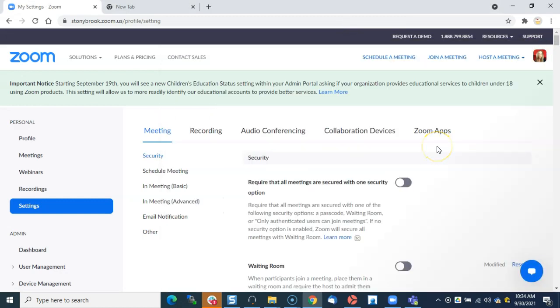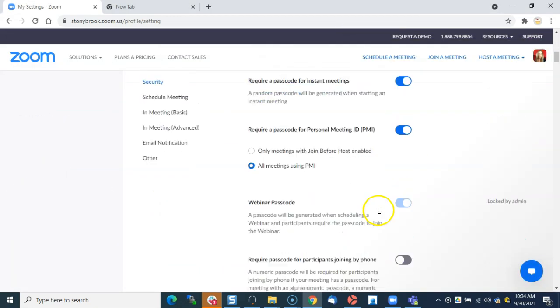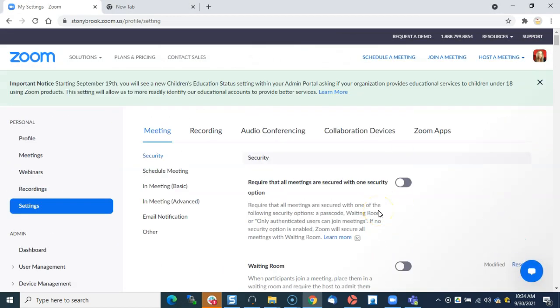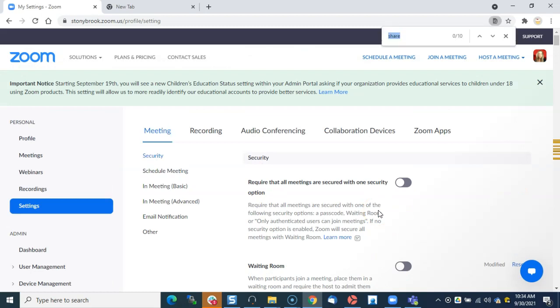To find the settings, they're kind of lengthy. I like to cheat a little bit by doing Find, so I'm going to hit Ctrl+F and type in 'share,' which I already did, and then go down to share.